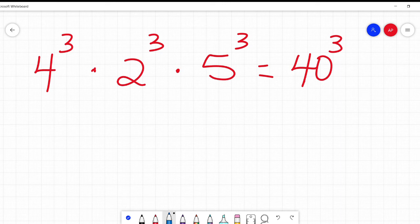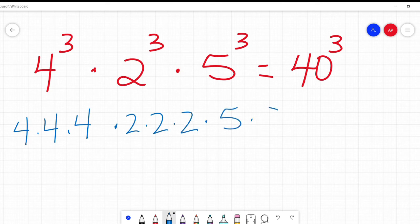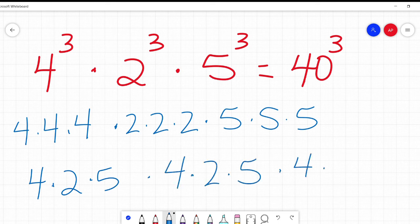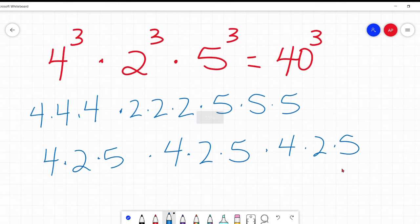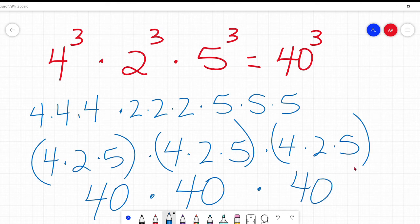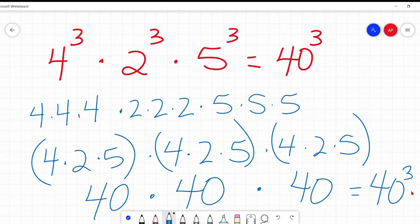Let's just write it all out: 4 times 4 times 4, times 2 times 2 times 2, times 5 times 5 times 5. And sure enough, we've got our 3 pairs: 40, 40, 40 — 40 times 40 times 40 is 40 cubed. It checks out. So remember — either or: either the base has to all be the same and then we add those exponents to get an answer, or the exponent has to be the same and then we multiply the bases.